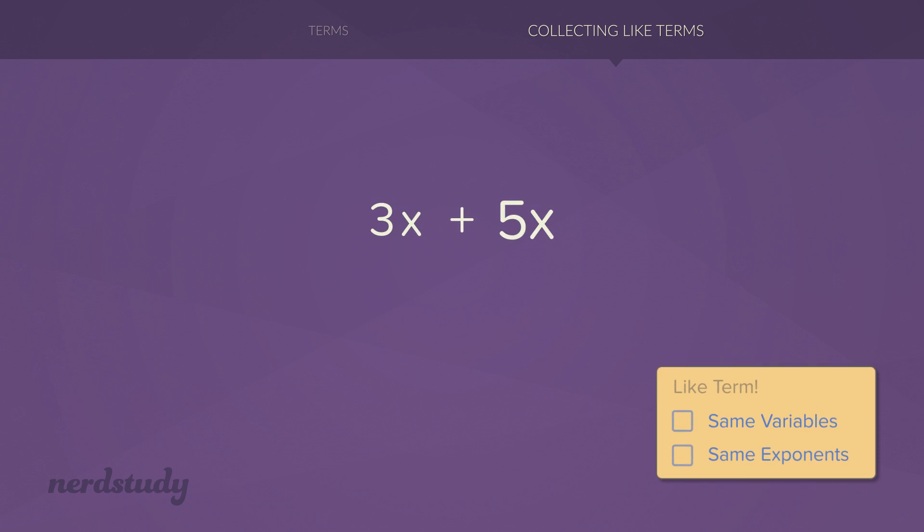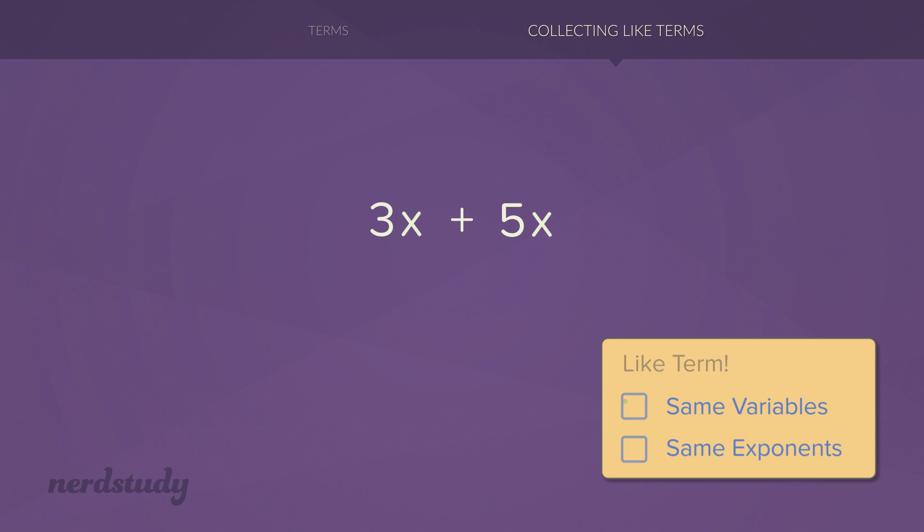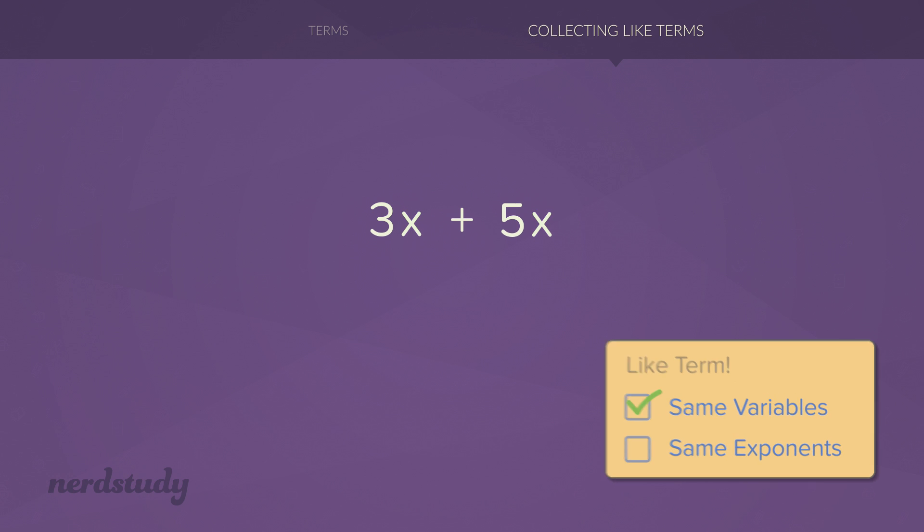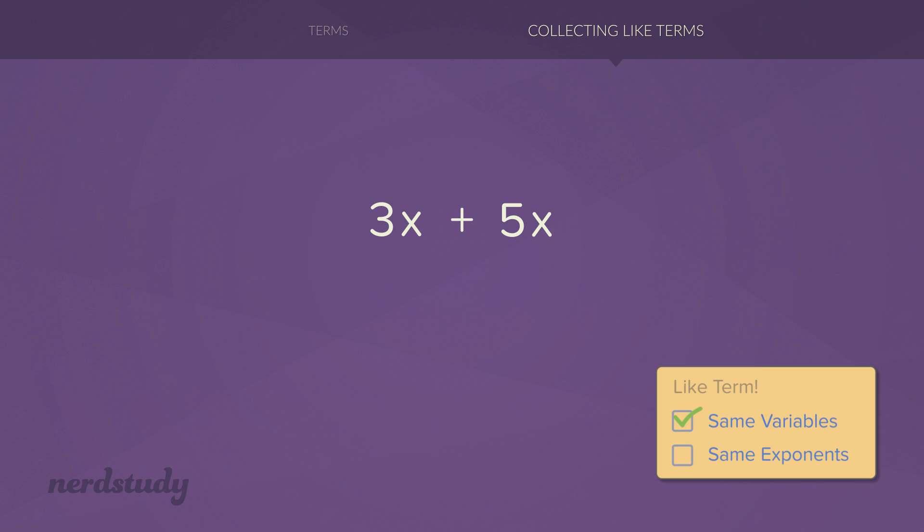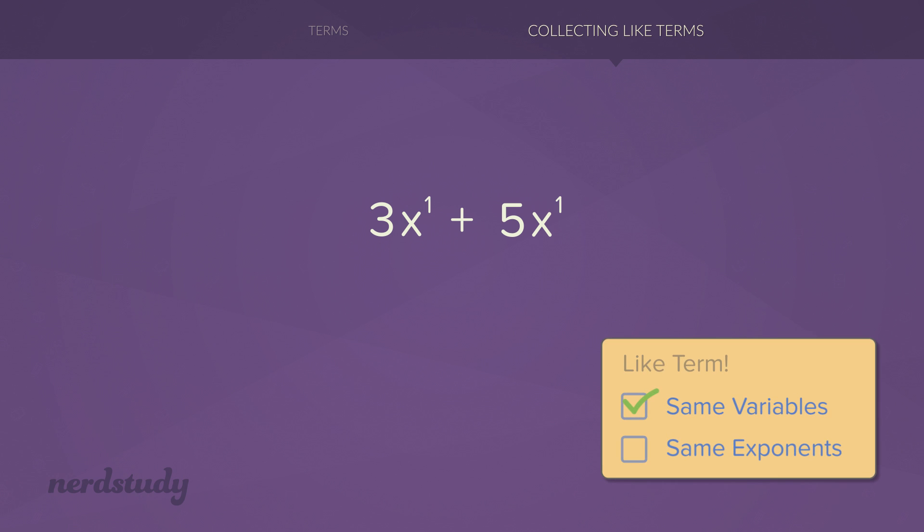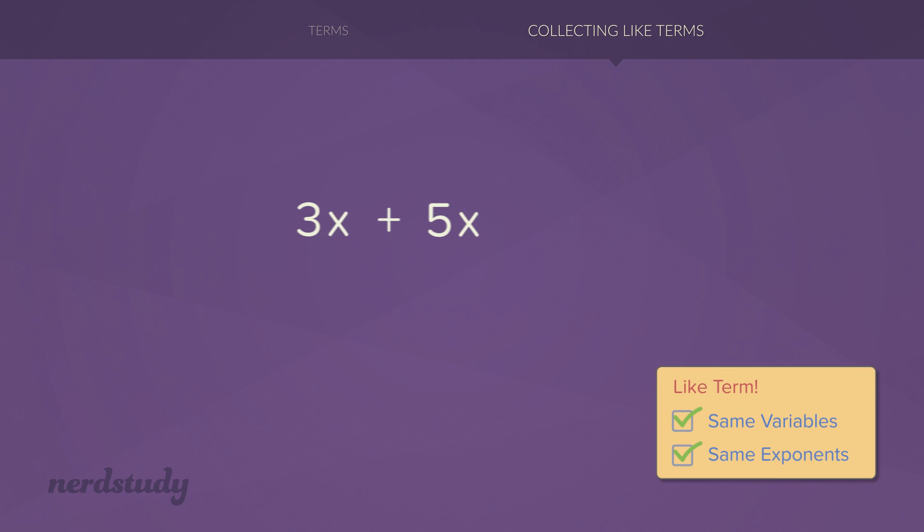So in this situation right over here, we have the same variables and both of them have no exponents, which is basically the same thing as having an exponent of one. Therefore, the exponents are the same as well. In this situation, all we have to do is add the coefficients and leave the variable alone. We get 8x when simplified.